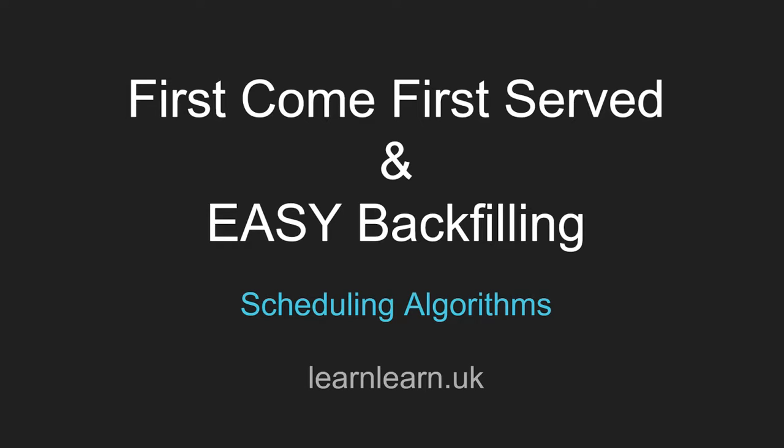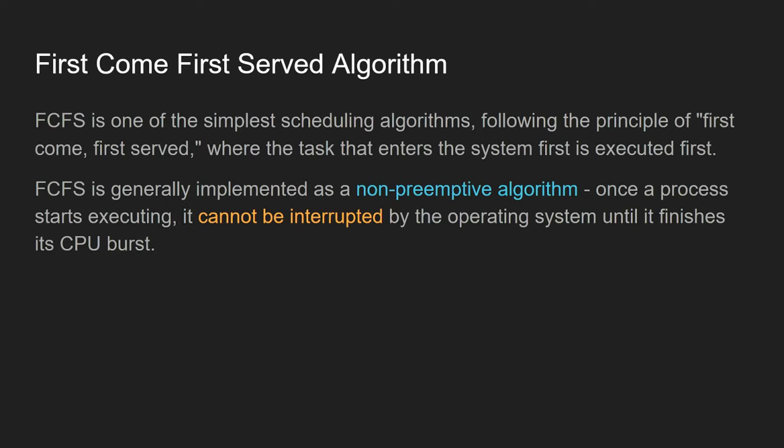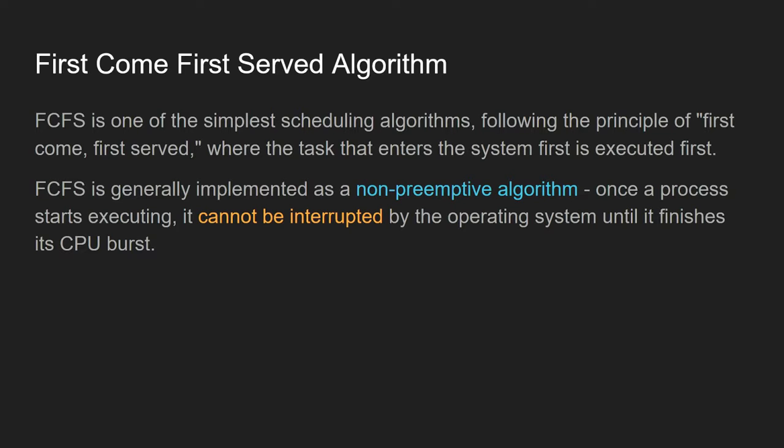Let's get started with First Come First Serve. This is one of the simplest algorithms and it literally follows the principle of first-come-first-serve. Whichever task enters the queue first is the first one that's executed. This is usually implemented as a non-preemptive algorithm, which means that once the processor has allocated space for that job, it will be run and cannot be interrupted until it's finished doing its CPU burst.